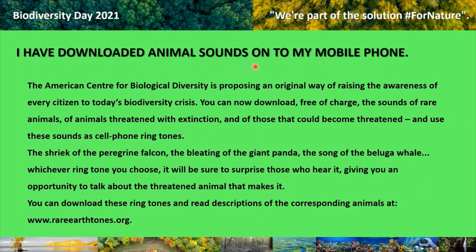Download animal sounds onto your mobile phone. The American Center for Biological Diversity is proposing an original way of raising the awareness of every citizen to today's biodiversity crisis. You can now download, free of charge, the sounds of rare animals, animals threatened with extinction, and those that could become threatened, and use these sounds as cell phone ringtones — the shriek of the peregrine falcon, the bleating of the giant panda, the song of the beluga whale. Whichever ringtone you choose, it will be sure to surprise those who hear it, giving you an opportunity to talk about the threatened animal that makes it. You can download these ringtones at www.rare-earth-towns.org.